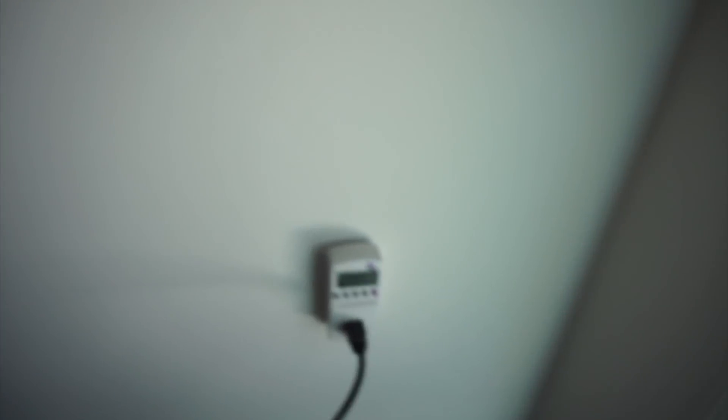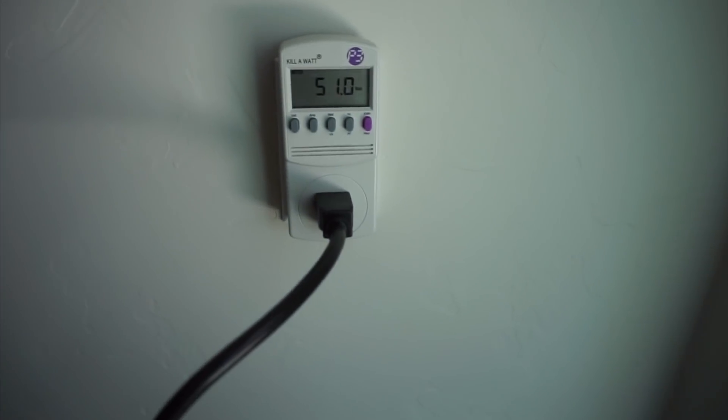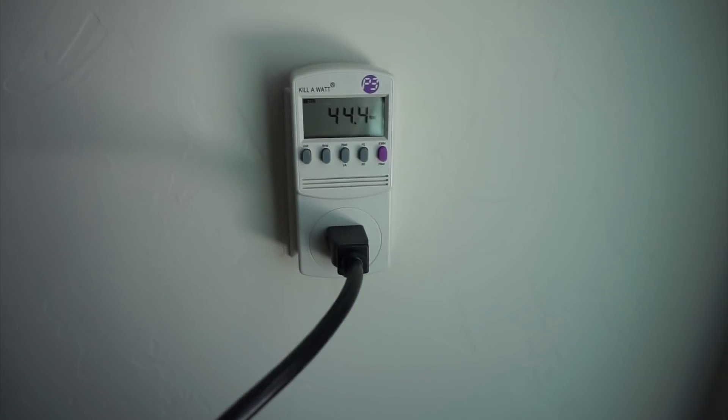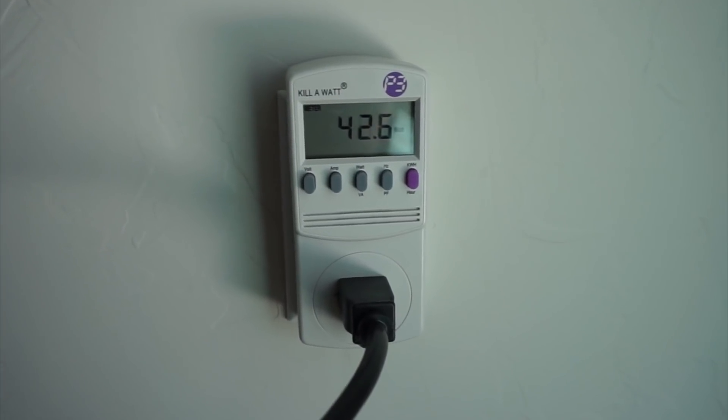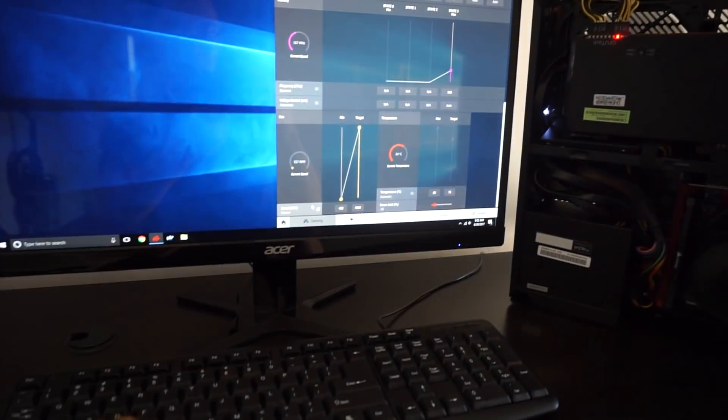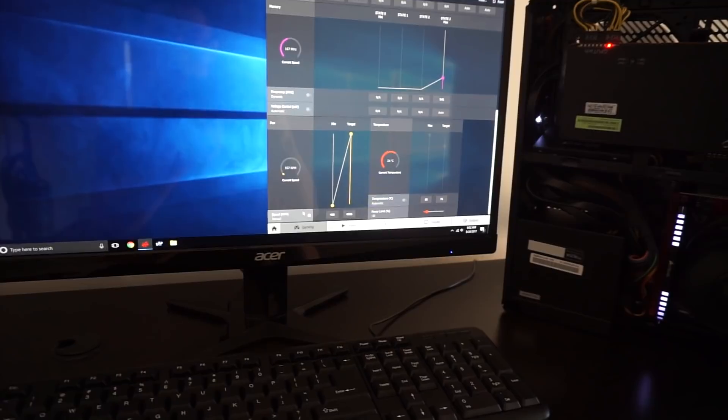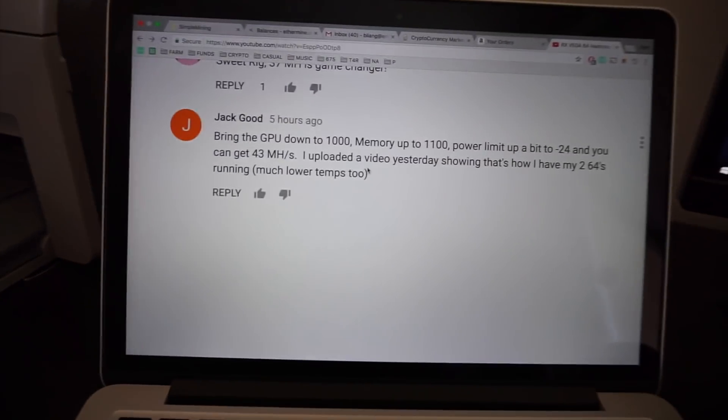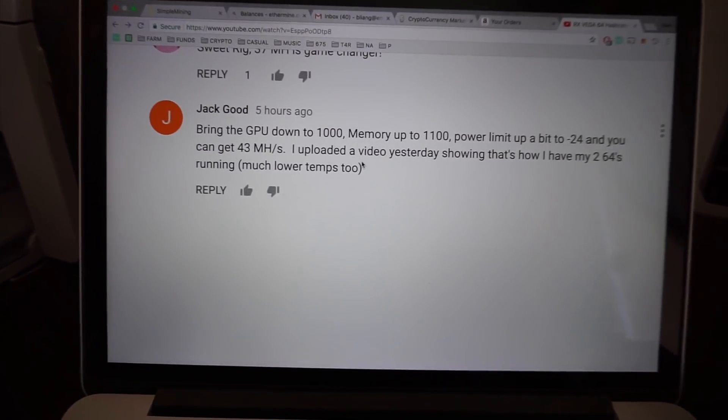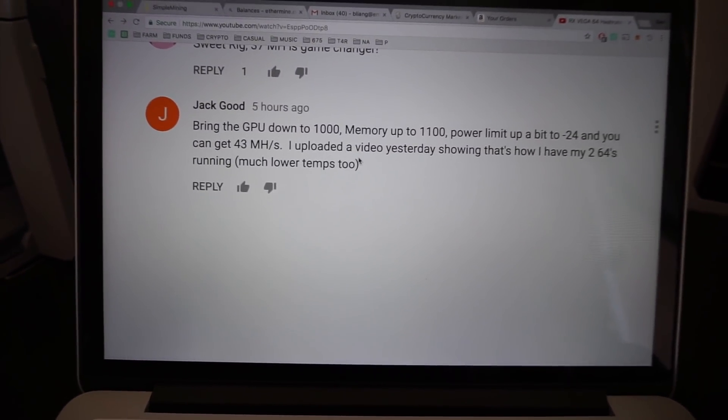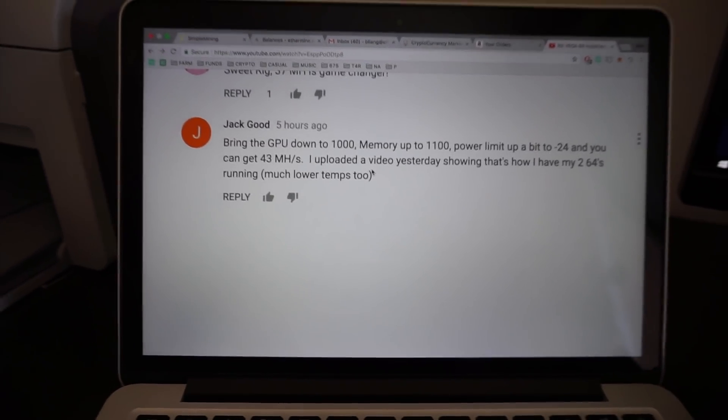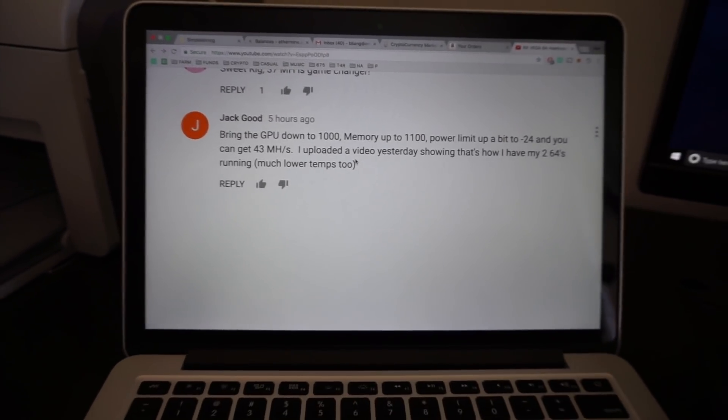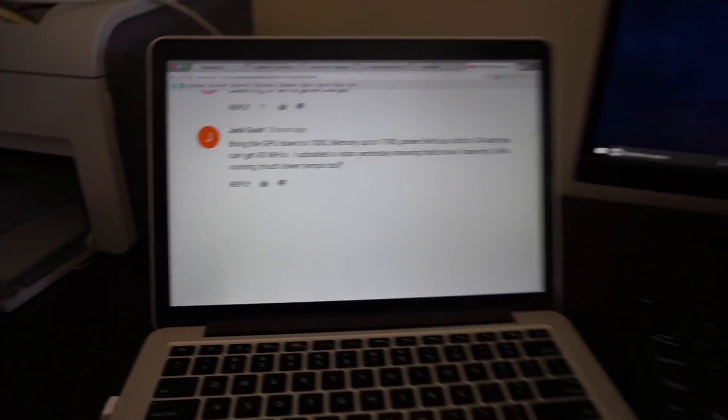But at idle we are looking at 40 to 50 watts and after we get the readings on this we're going to try these settings from Jack Good and see if we can get that 43 mega hash.